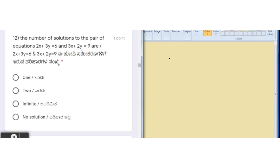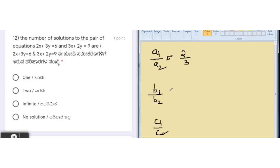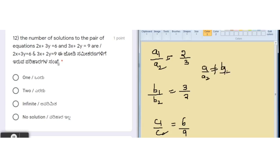In all these questions we apply the ratios of the coefficients to find the solution. Comparing a1/a2, b1/b2, and c1/c2: a1/a2 = 2/3, b1/b2 = 3/2, and c1/c2 = 6/9. Clearly a1/a2 is not equal to b1/b2, because 2/3 and 3/2 are not equal. This is the condition for intersecting lines.